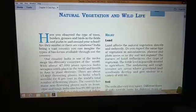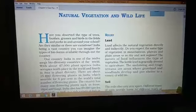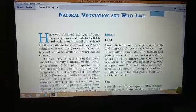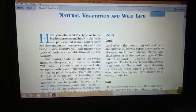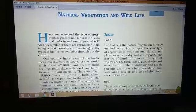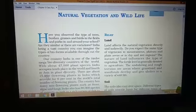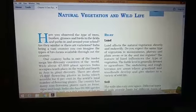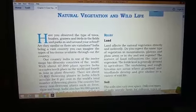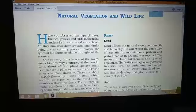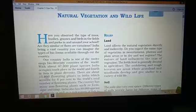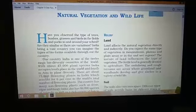Namashiva students, in this class of Class 9 Geography, we start a new chapter — this is Natural Vegetation and Wildlife.